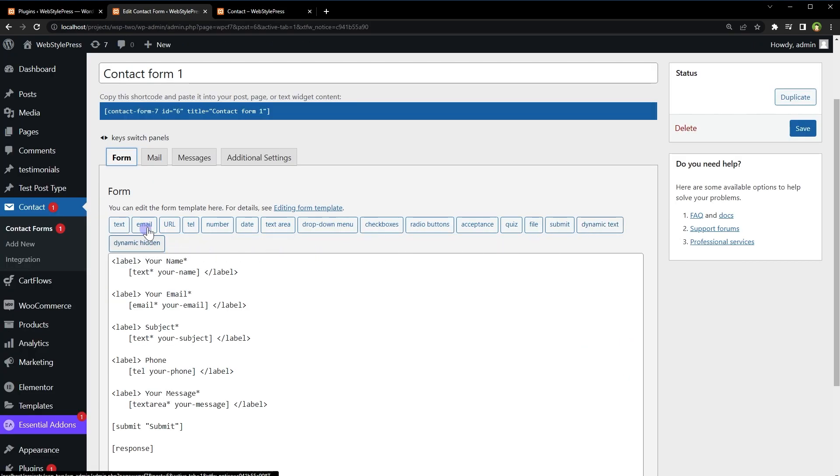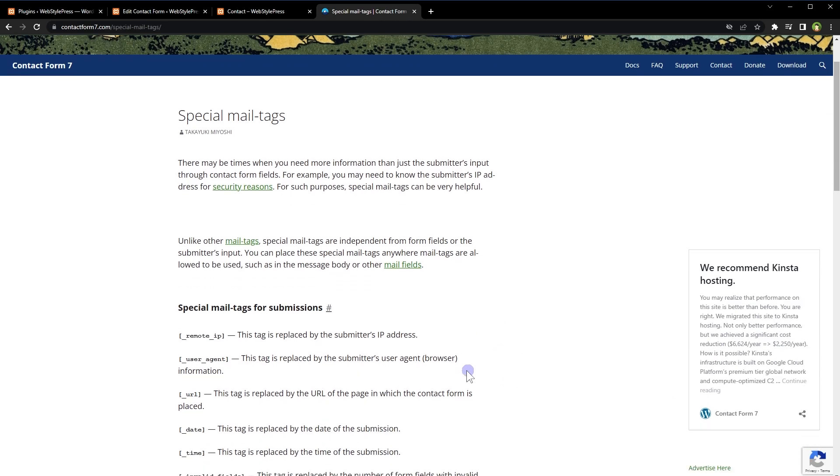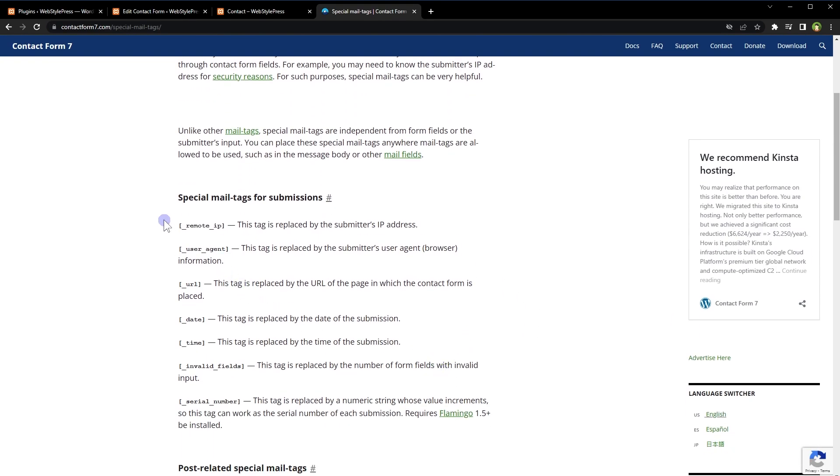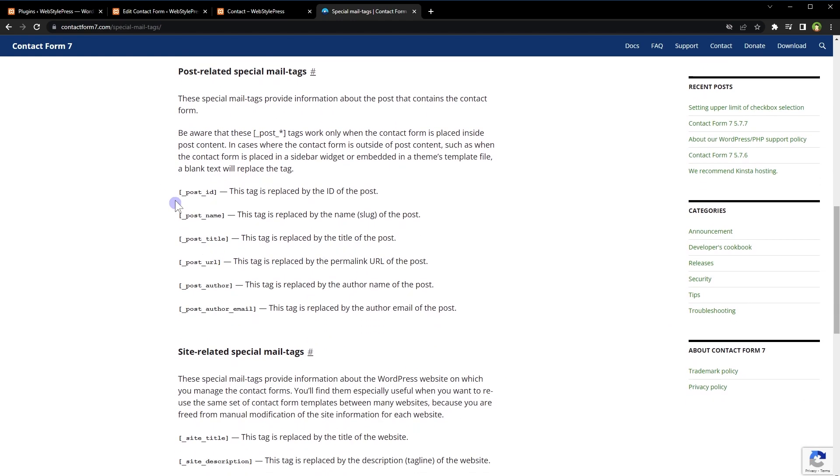However, Contact Form 7 documentation describes how to use some extra mail tags to do just that. You can get the remote IP, user agent, URL, date, time, invalid fields, post ID, post name, post title, post URL, post author, post author email, site title, site description, site URL, and so on.